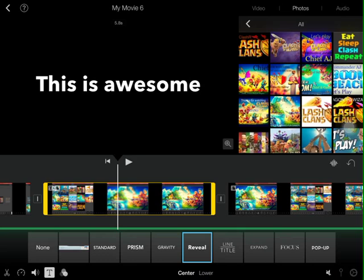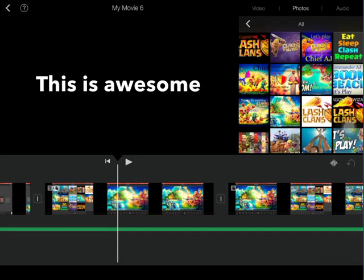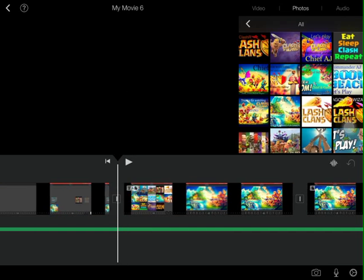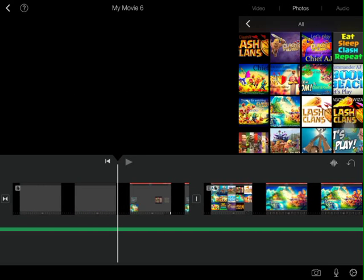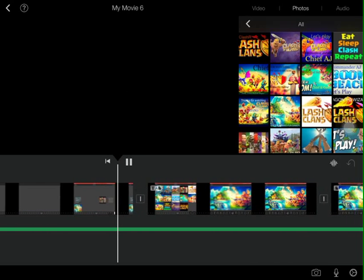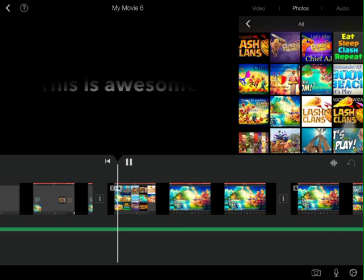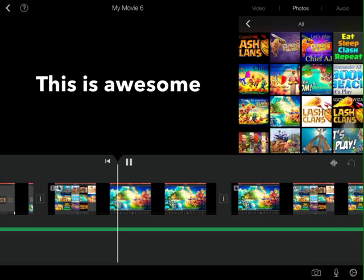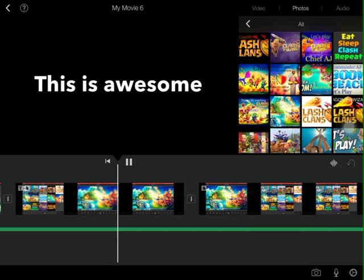So now as you can see if I hit play, 'this is awesome.'